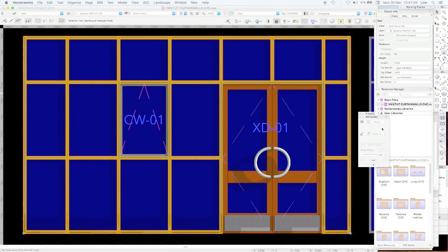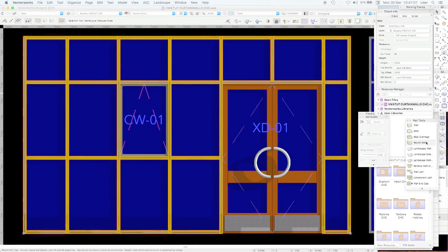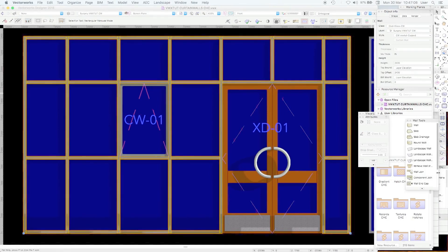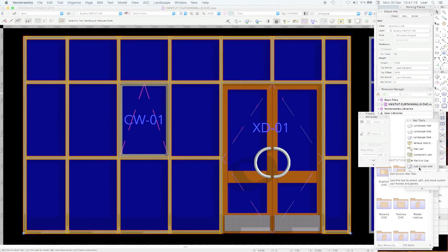So the curtain wall tool should live in your wall tools palette. Edit curtain wall tool.